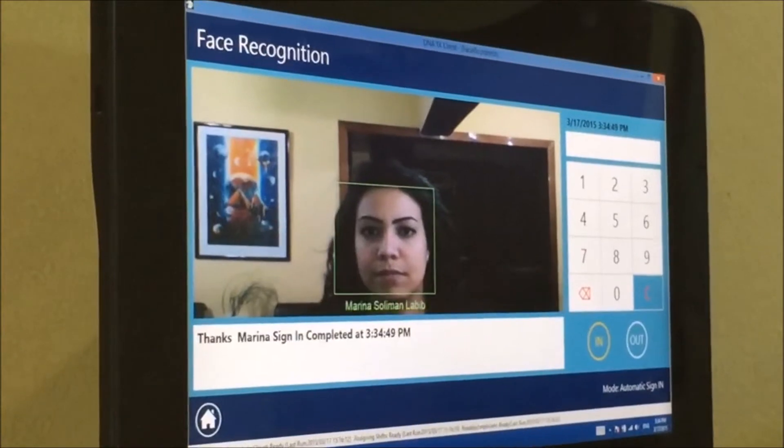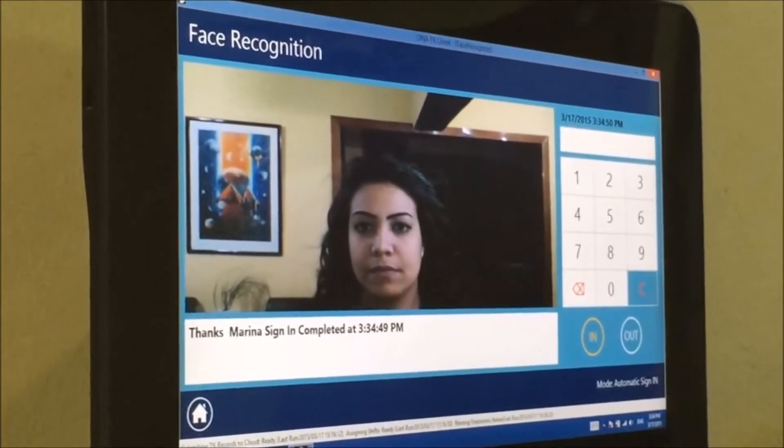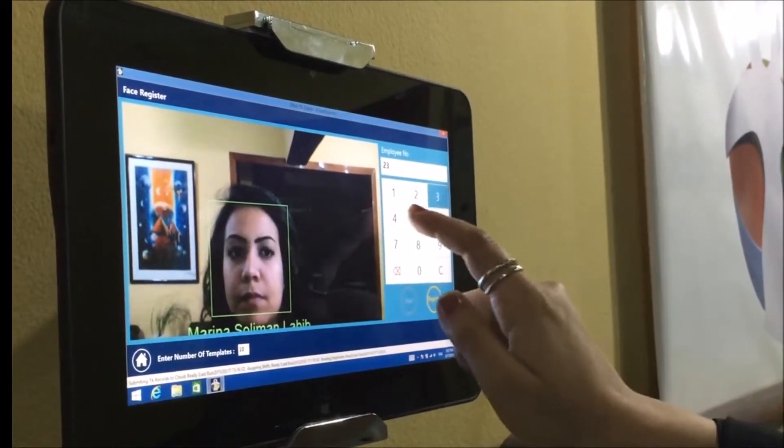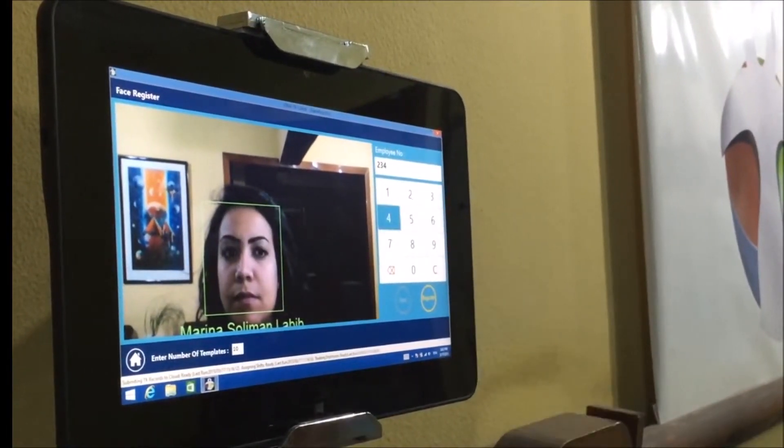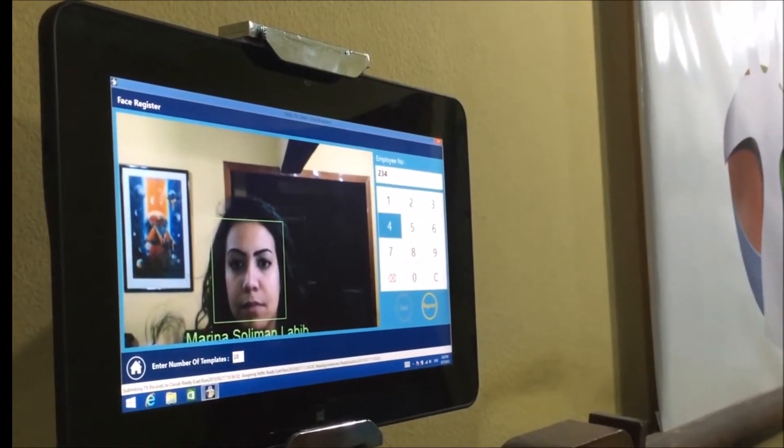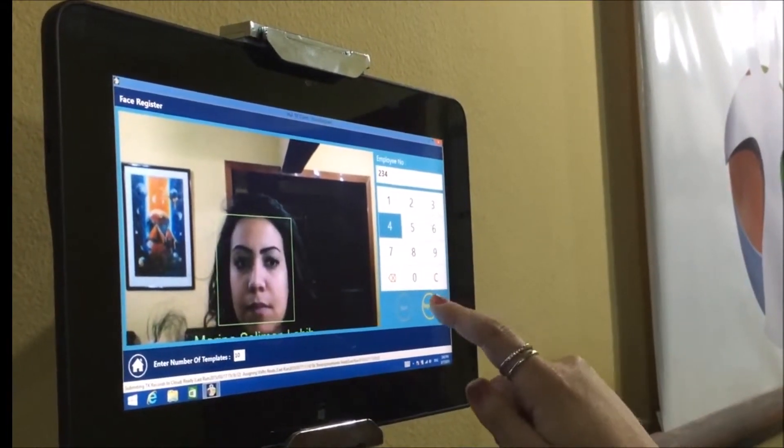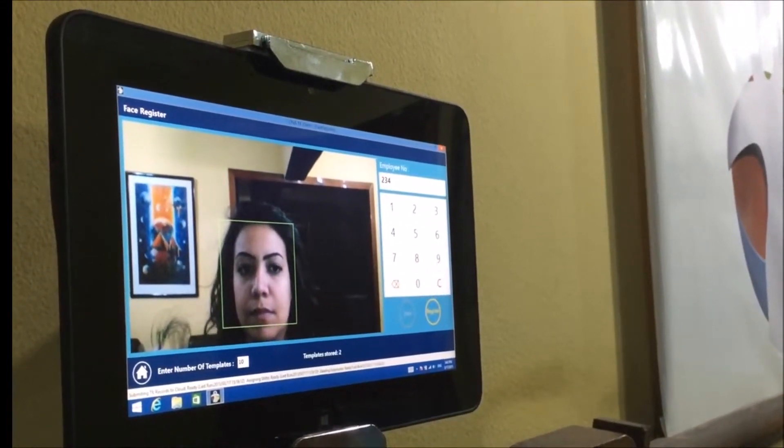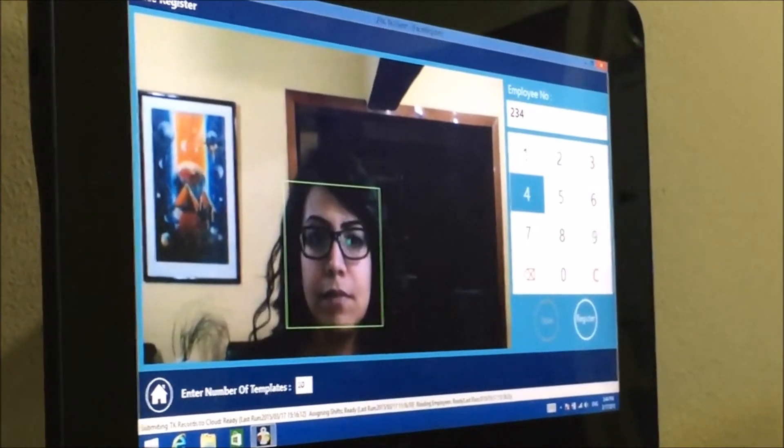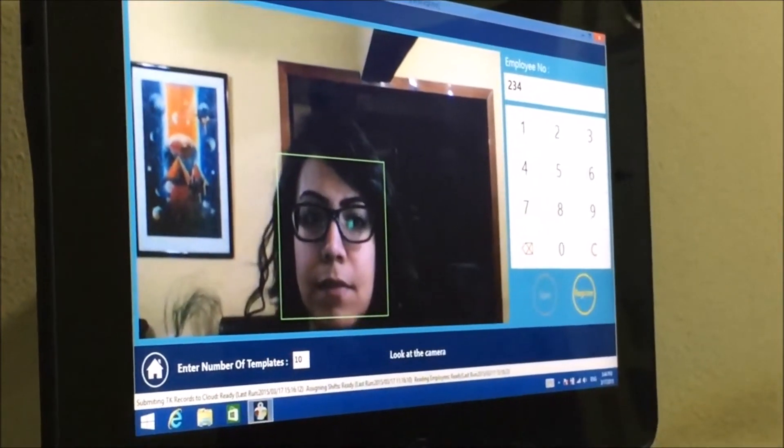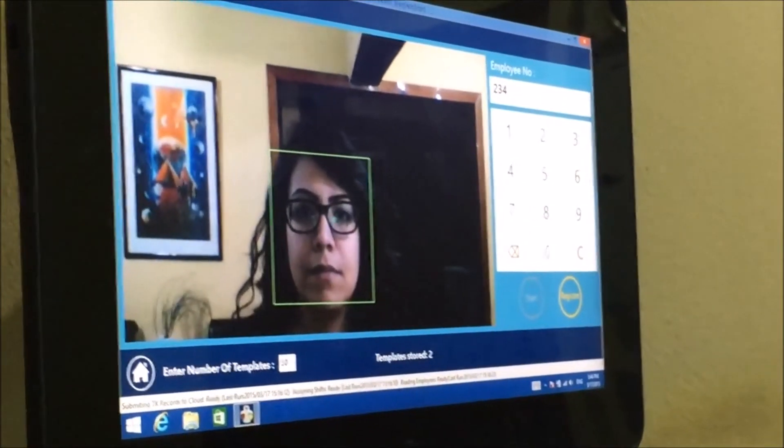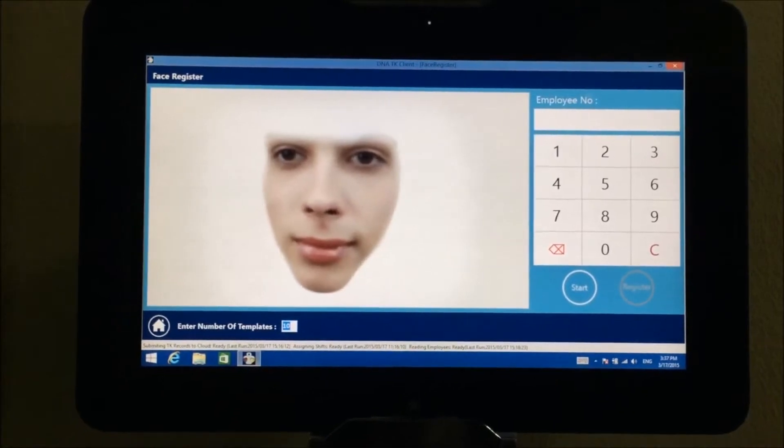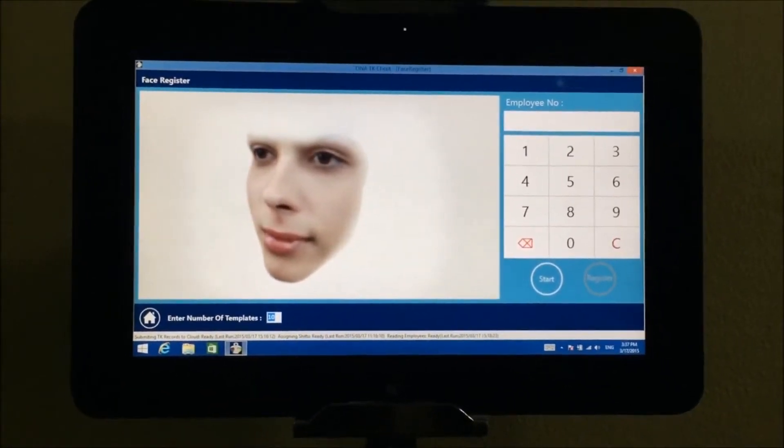Welcome Marina. Just register in seconds with the ability of defining as many templates as needed for each employee. For example, with eyeglasses or without, profile or portrait.